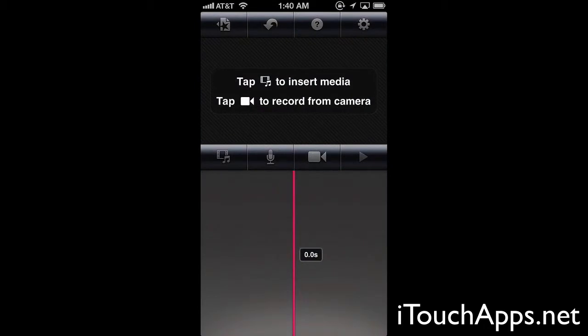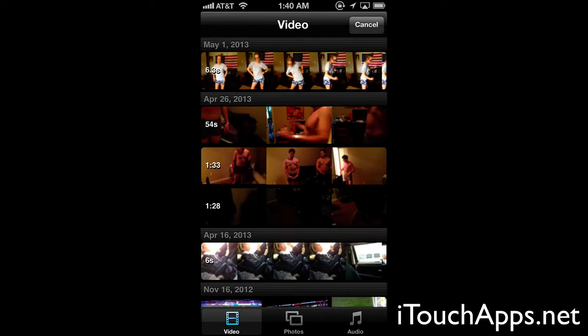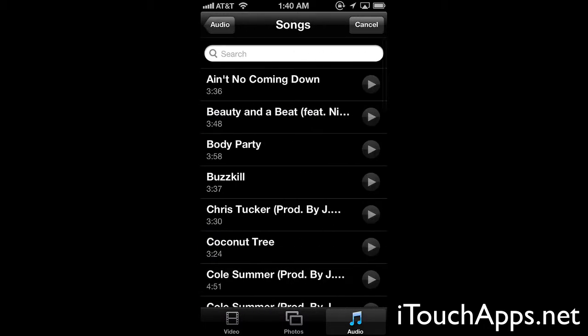If we come back to the project we can hit the import media button, which is the lower left button. It's automatically going to list all your videos that are on your iOS device. In the photos tab it's going to show all your photos that are in your camera roll. In the audio tab it's going to have all the audio or music from your iPod section of your iPhone that you can import into your video.